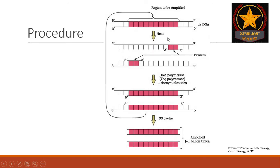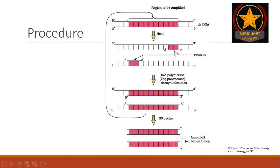Second, we lower the temperature such that the two primers which are specifically complementary to these regions get bound to them. This process of binding of primers to specific regions is known as annealing. So, the first step is denaturation, second step annealing.